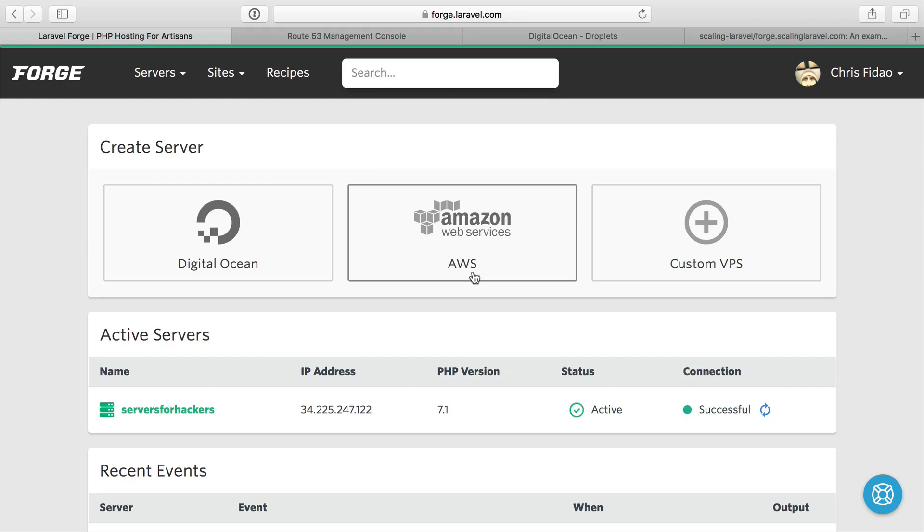Within my Forge account, I have DigitalOcean and AWS set up. I'm going to use DigitalOcean for this. I think it's a more popular cloud to be used on Forge, and we are going to start building some servers.